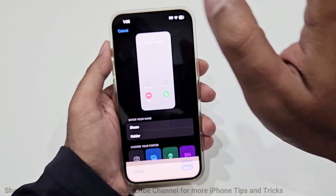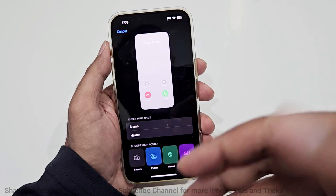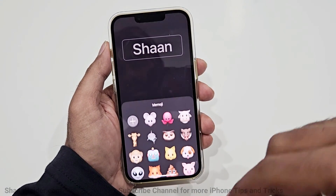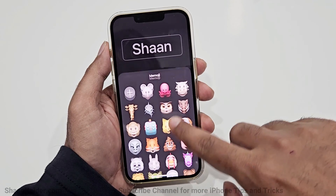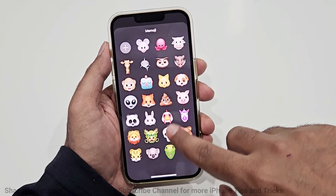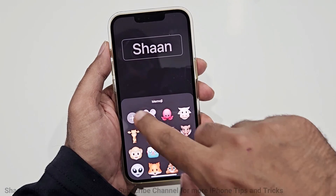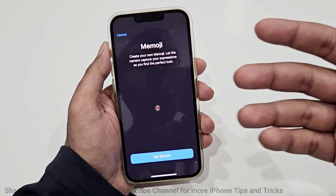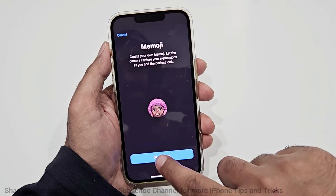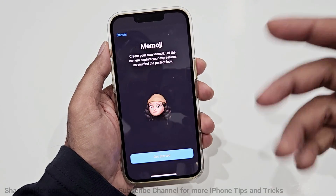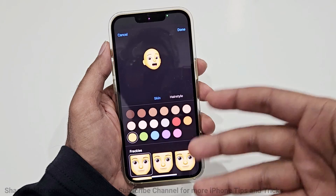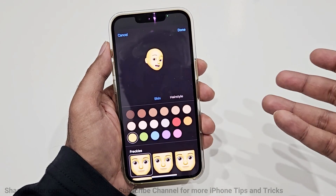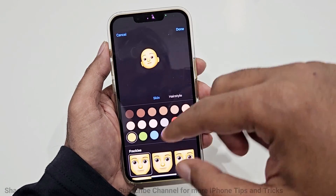Once you are happy with that, just tap on Done. I'm going to tap Cancel because I want to show you other options. If you go to Memoji, you will get the option to use any of the Memojis you have, or you can create a new one especially for yourself and use it for your contact poster as well. If you haven't created one, you will get the option to create one; if you have already created a Memoji on your iPhone, you can directly start using it on your contact poster.